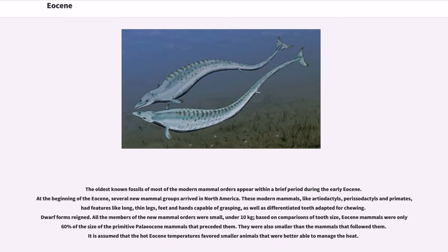The oldest known fossils of most of the modern mammal orders appear within a brief period during the early Eocene. At the beginning of the Eocene, several new mammal groups arrived in North America. These modern mammals, like artiodactyls, perissodactyls, and primates, had features like long thin legs, feet and hands capable of grasping, as well as differentiated teeth adapted for chewing. Dwarf forms reigned — all the members of the new mammal orders were small, under 10 kg, based on comparisons of tooth size. Eocene mammals were only 60% of the size of the primitive Paleocene mammals that preceded them, and also smaller than the mammals that followed them. It is assumed that the hot Eocene temperatures favored smaller animals that were better able to manage the heat.